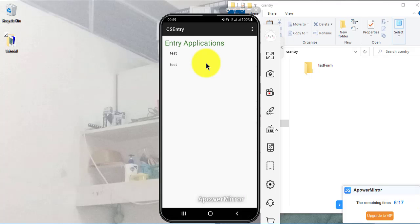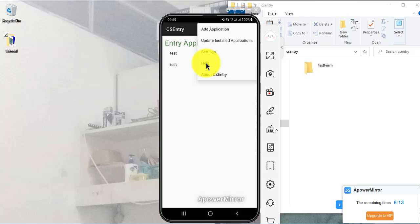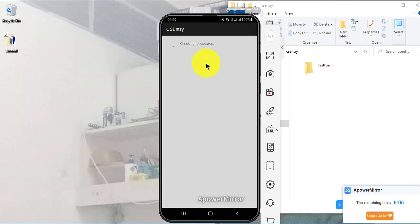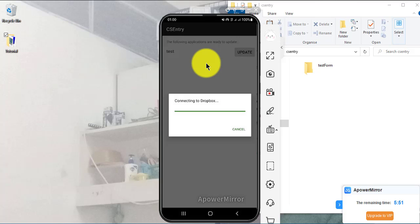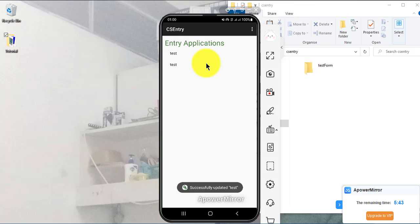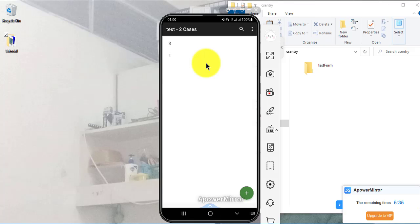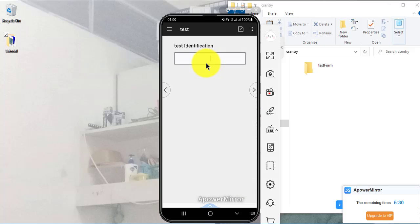I go back one step, tap the three dots, and choose 'Update Application'. This time we are updating, not adding. It connects to Dropbox and checks for a new version — if one is found you'll see the update option. I click Update, wait for CSEntry to be updated, and it says successfully updated. I click on the test application, enter an operator ID, enter a name, age 19, male, and now we have the class field added. I put class 2 and save.